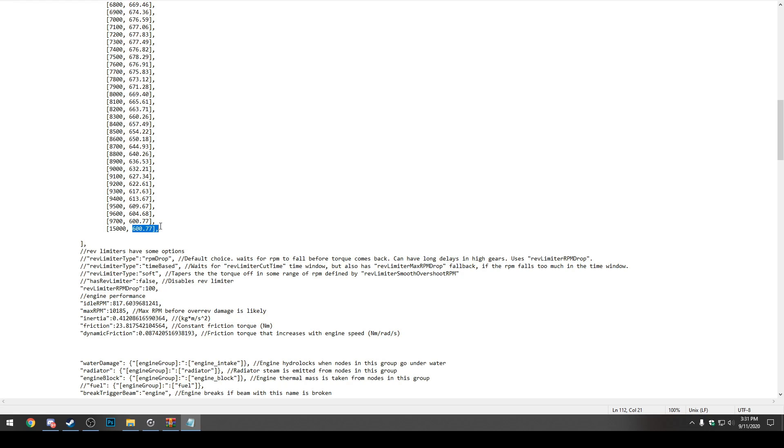So it's going to make a lot less horsepower because horsepower is just torque times RPM, basically. So we can actually make this a bit higher. We can make this 700 or 800. I'll make it 900 just for fun here. So we'll save it at 900.77.